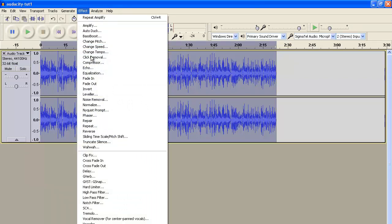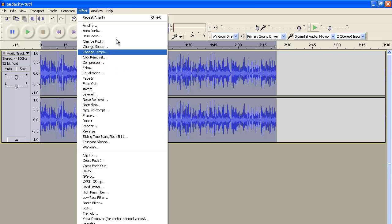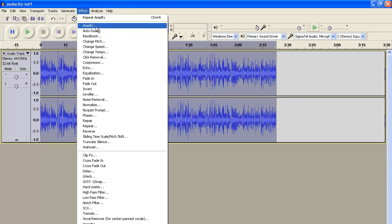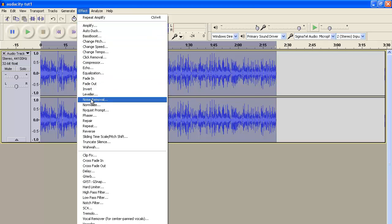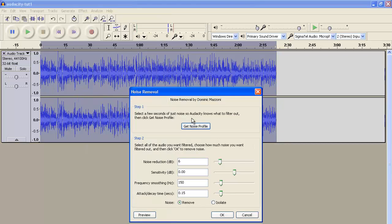The majority of the time, what I use after recording is I simply amplify the audio, and then I run a noise removal on it to get rid of all the background noise, or as much background noise as I can remove. Typically I do that twice.